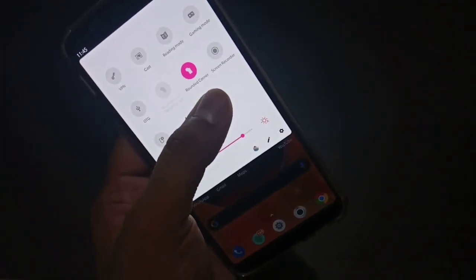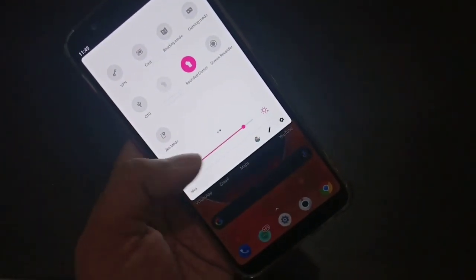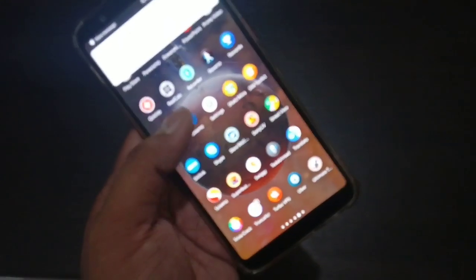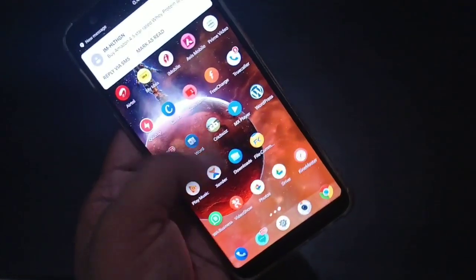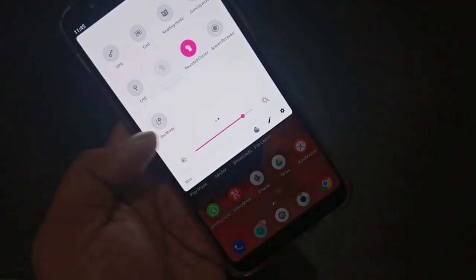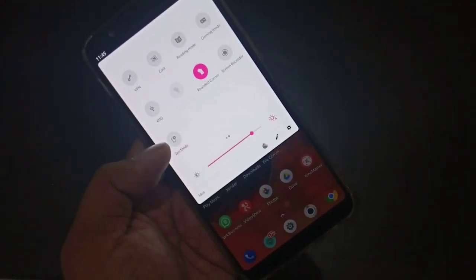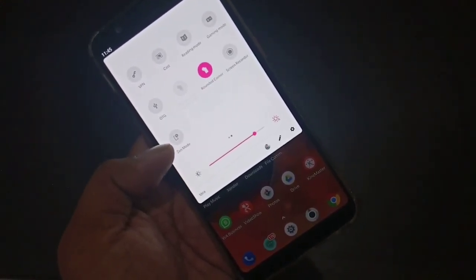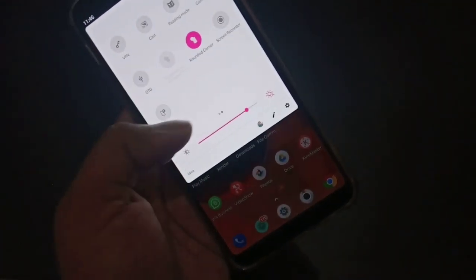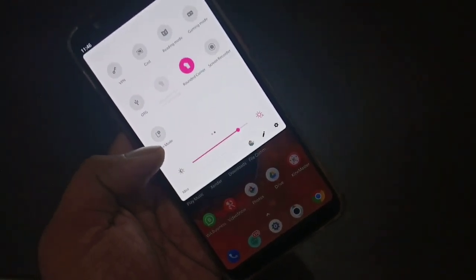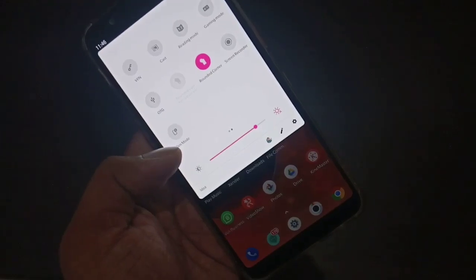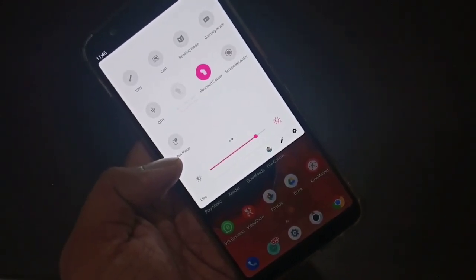You can use the screen recording app inbuilt and Zen Mode. You will not find any app in the app drawer section — you will only get those quick toggles over here. You can see screen recorder and Zen Mode. The link has been given in the description, you can download through that link. These are not third-party apps; they have been released for OnePlus devices.